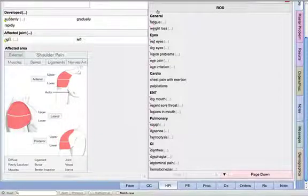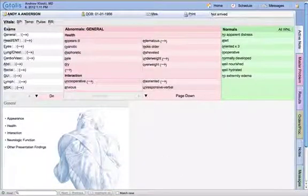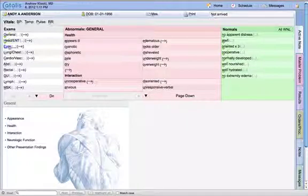I'm going to move down to my review of systems. With our review of systems, you can easily document if this information is all negative or if it's all positive. I'm going to make it all negative. Then I'm going to move into our physical exam.